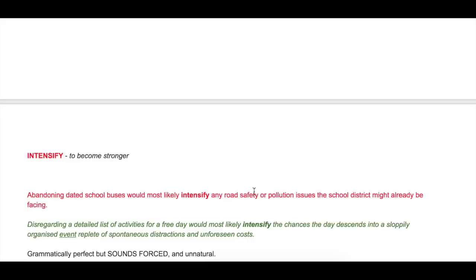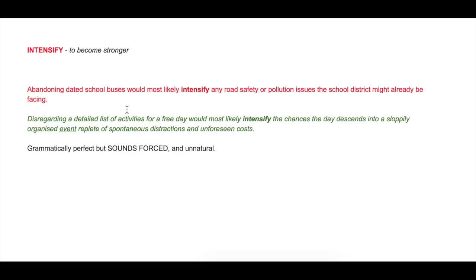'Intensify' is my favorite. 'Abandoning dated school buses would most likely intensify any road safety or pollution issues the school district might already be facing.' Here it means to make something become stronger. You cannot use 'intensify' in the free-day example because there is no real issue around not planning a day. This is why a list with examples is very useful when learning to use these verbs correctly.